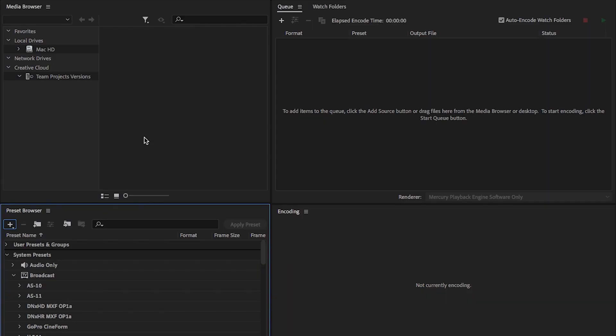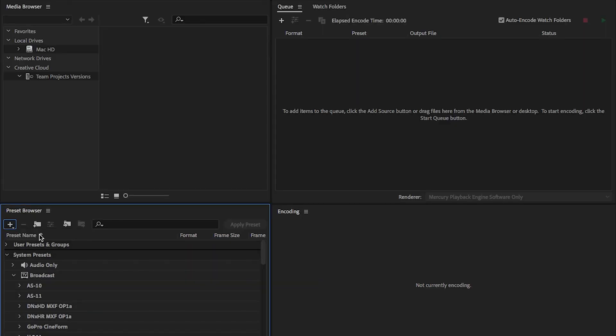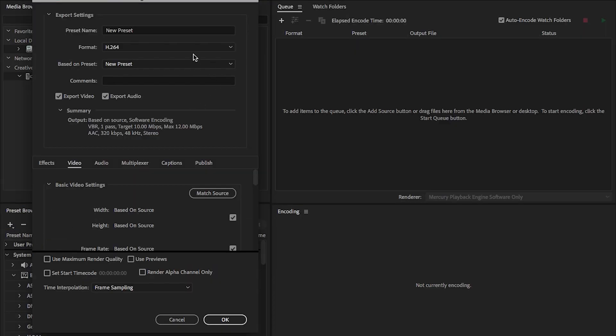So now we're over in Media Encoder, what we're going to do is we're going to go to new preset. The first one we want to set is an encoding preset, and then we're going to use the ingest preset to reference the encoding preset. So we'll set up the encoding preset. Now this is already set up for mine, but I'm going to go through this with you. I've been playing around with proxies for a while, and the settings that I've got, I've found are the best for the speed that the proxies encode at, and the quality is good enough to be able to edit on.